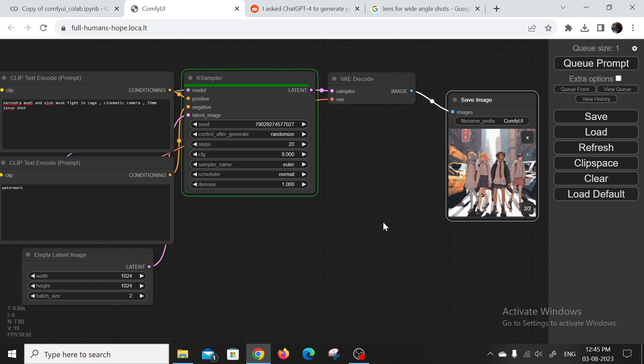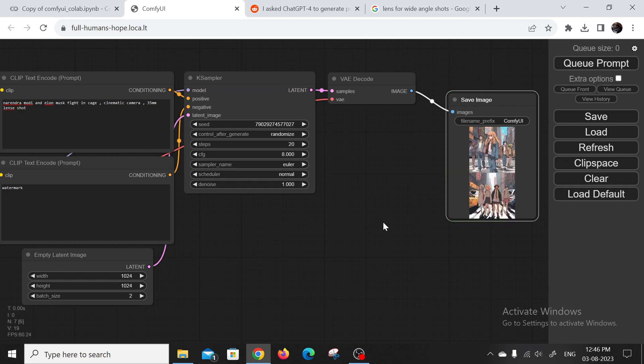And there you have it, folks. Stable Diffusion XL 1.0 with Comfy UI in Google Colab. It's that simple. No hassles, no downloads, just pure creativity.